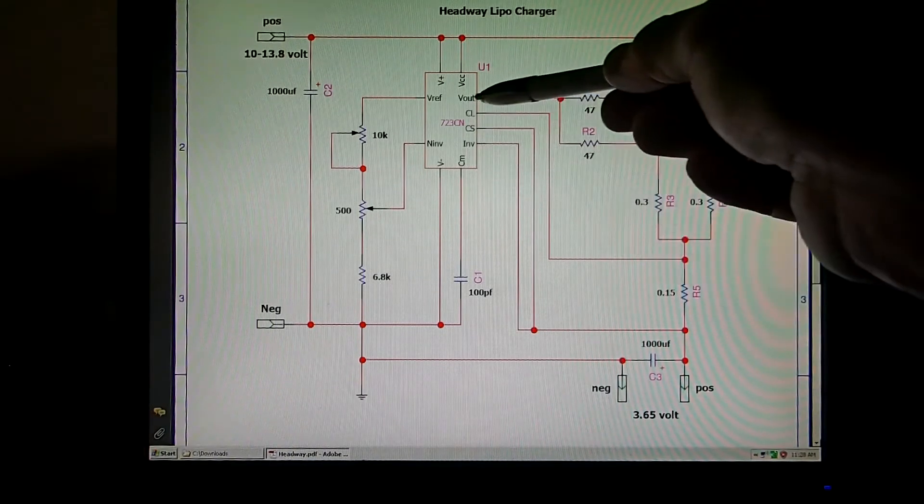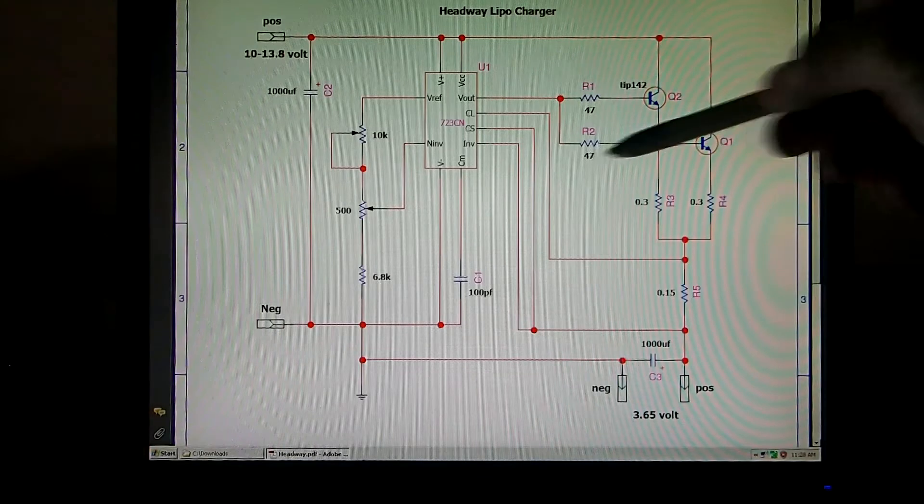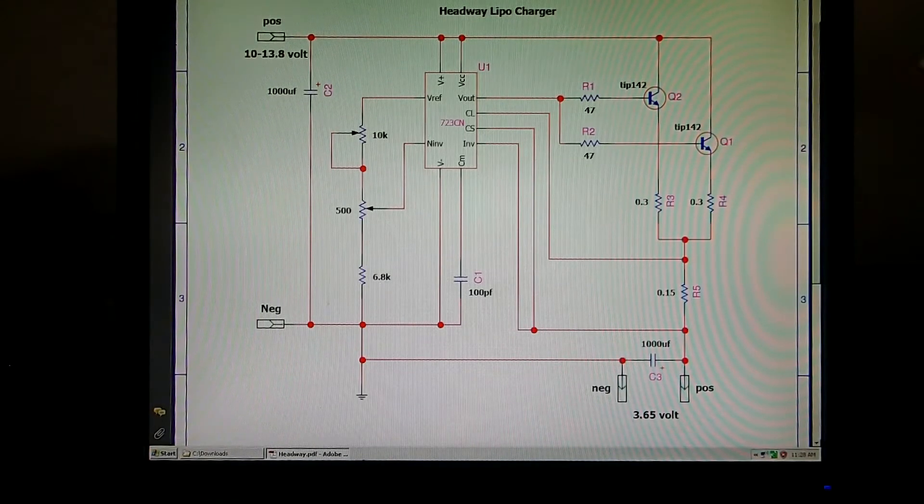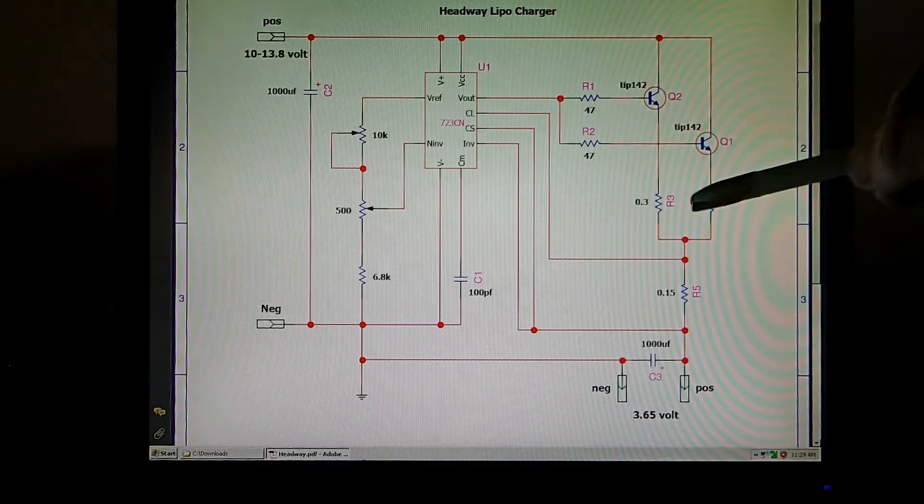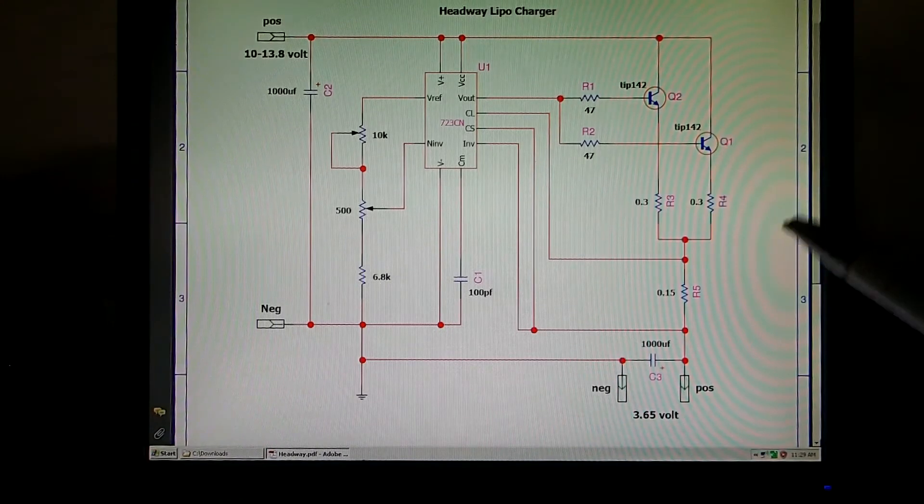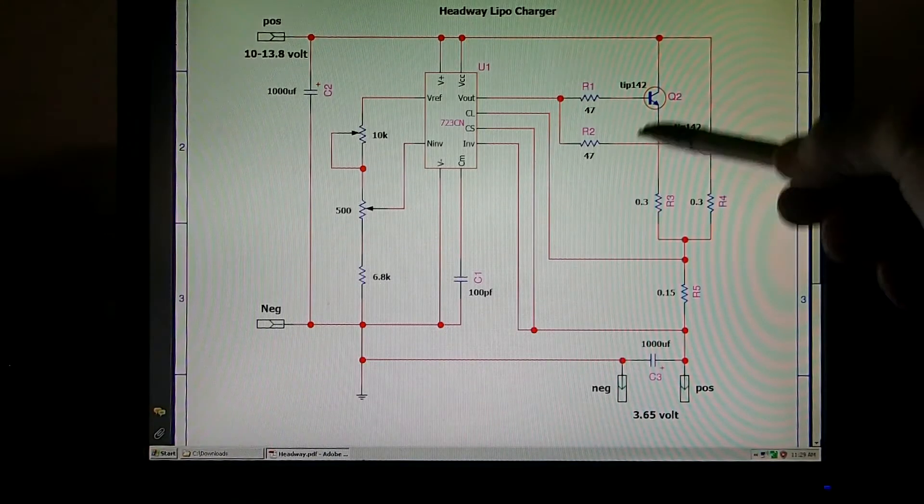All I did here on the out is I just took that and put that to two transistors. Now R1, R2, R3, and R4, those are simply to make these transistors share the current of whatever the total is. If it's 4 amps that would be 2 amps each. If it was 6 amps, that would be 3 amps each. That helps them share the current.